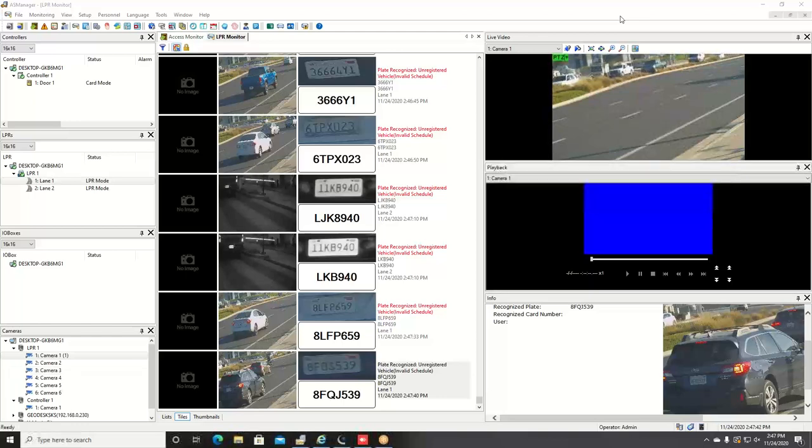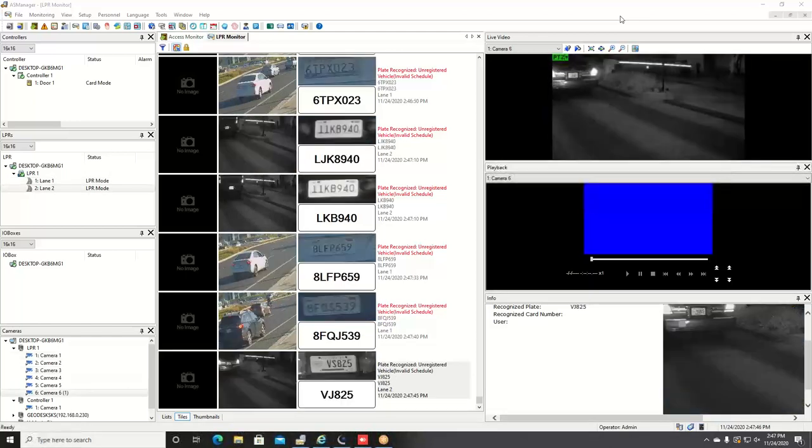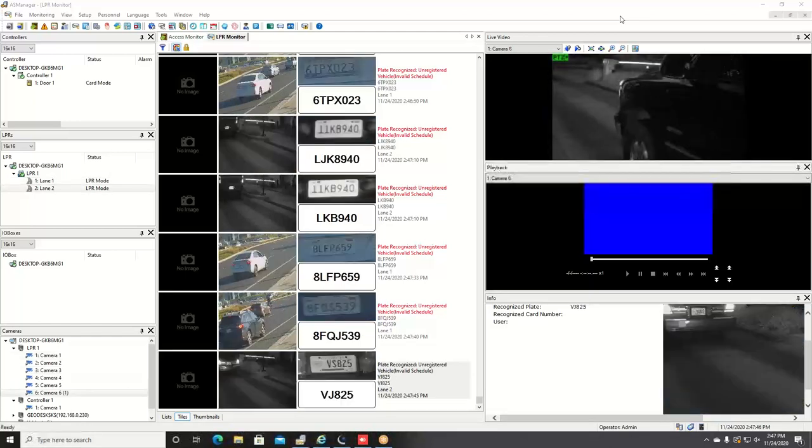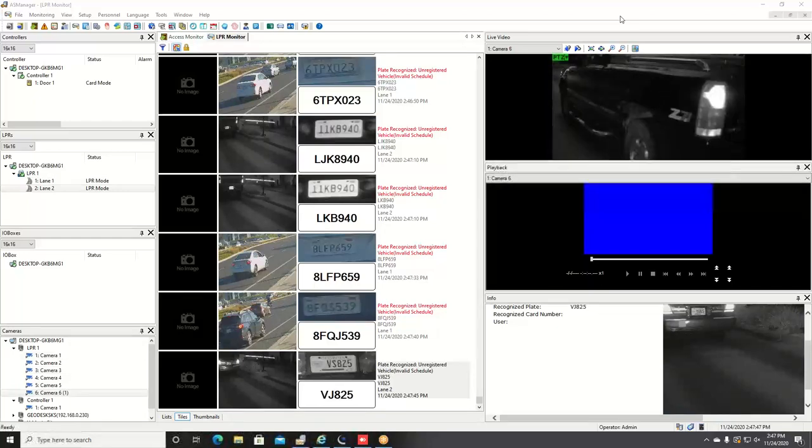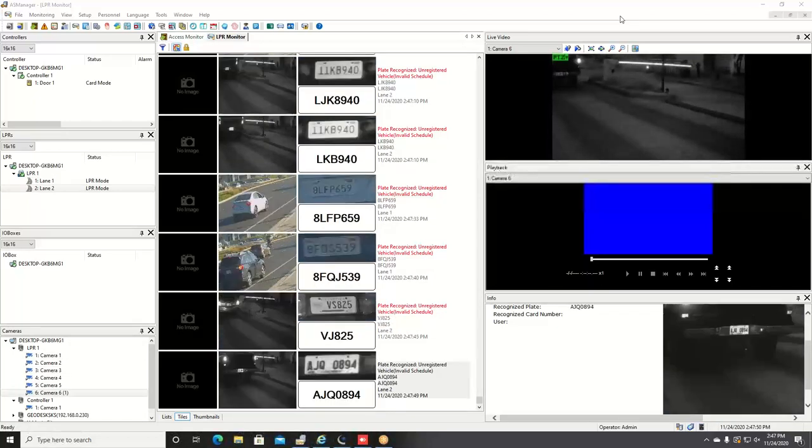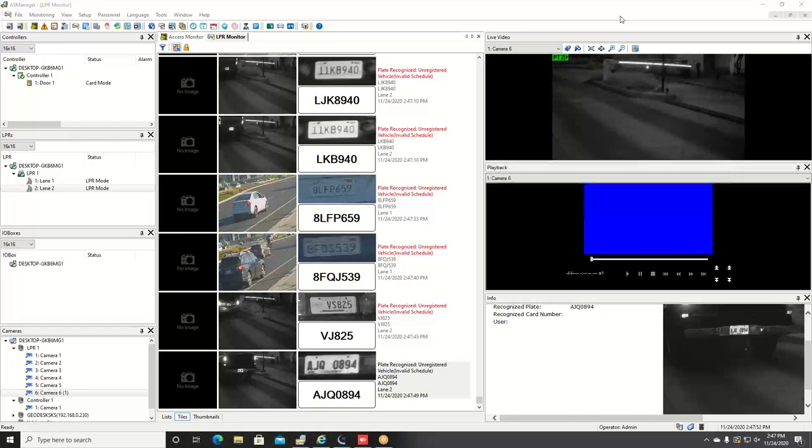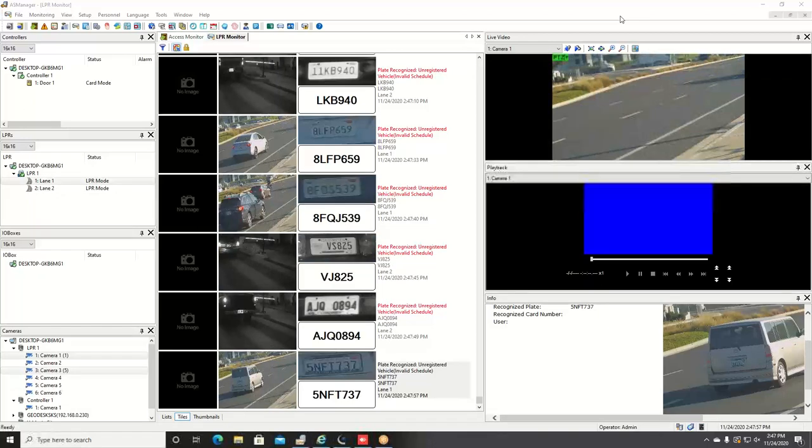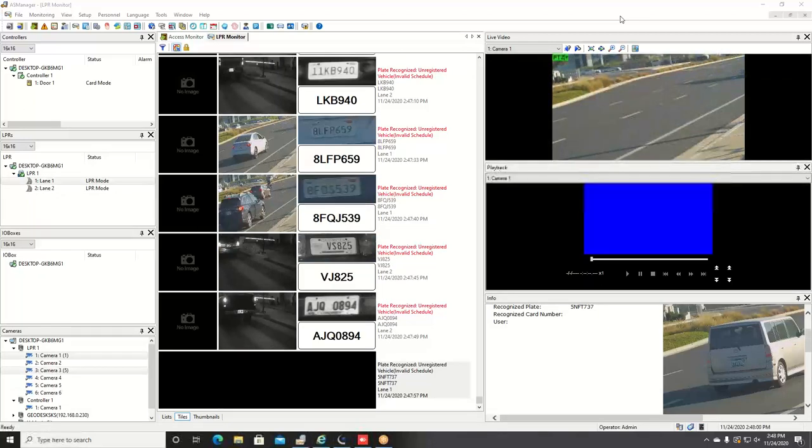AS Manager is the program that allows you to manage both access control and license plate recognition results. It is best used with a GeoVision license plate recognition specific camera, but regular IP cameras or third-party IP cameras can be used with the license plate recognition solution.